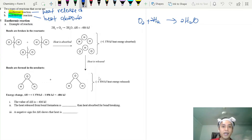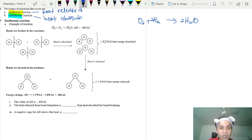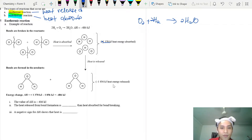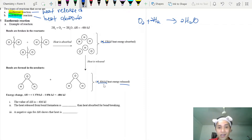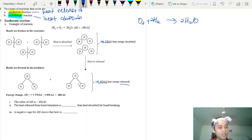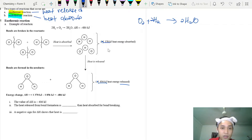Whether the overall reaction is exothermic or endothermic depends on which energy is highest. For example: energy absorbed is 1370 kJ, while energy released is 1856 kJ. Since heat energy released is higher than heat energy absorbed, we consider this overall reaction as exothermic.